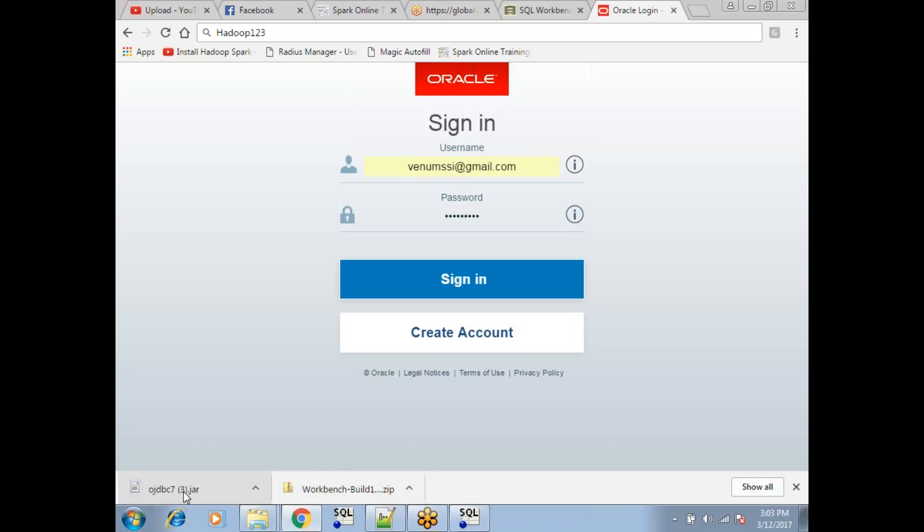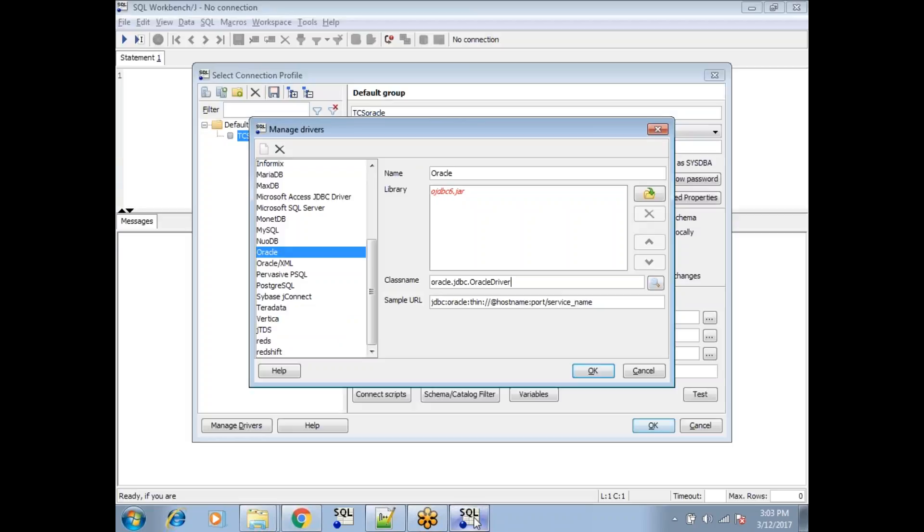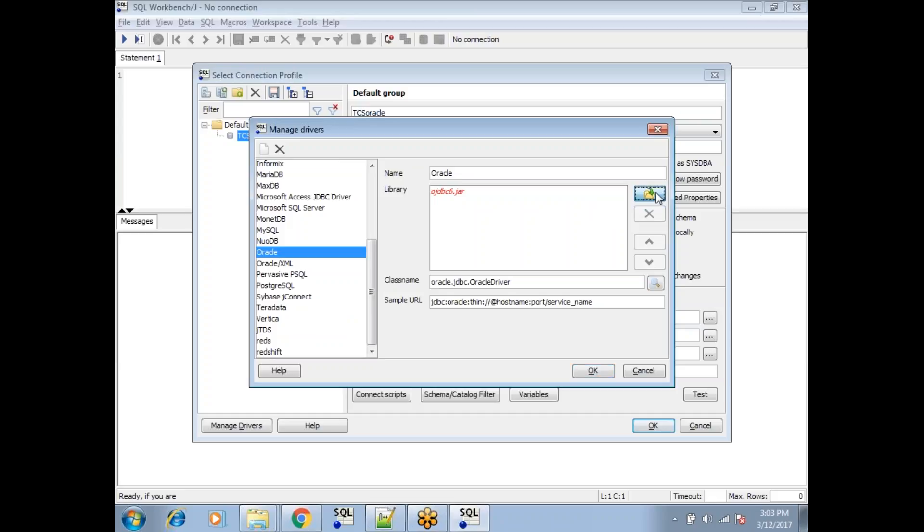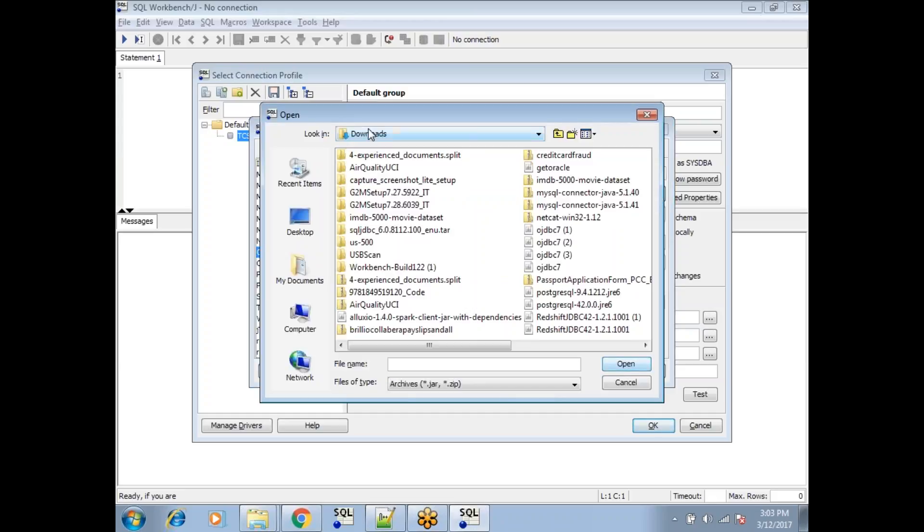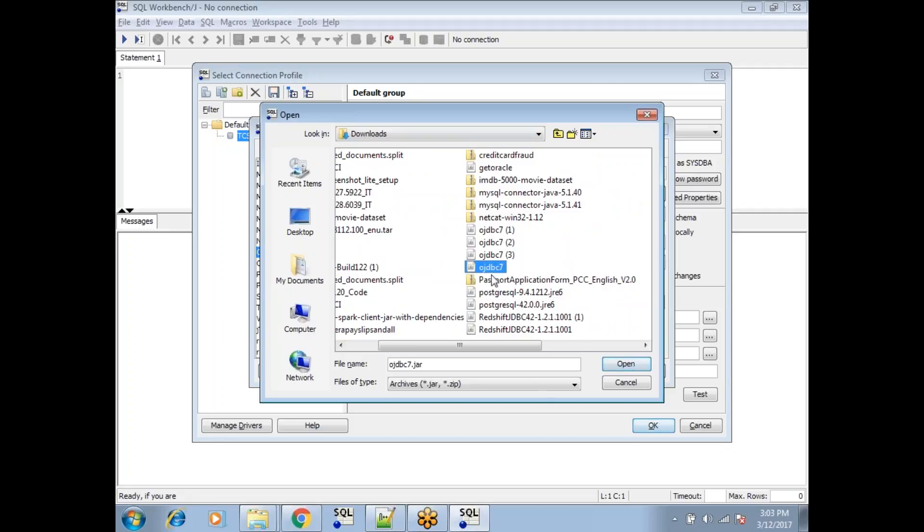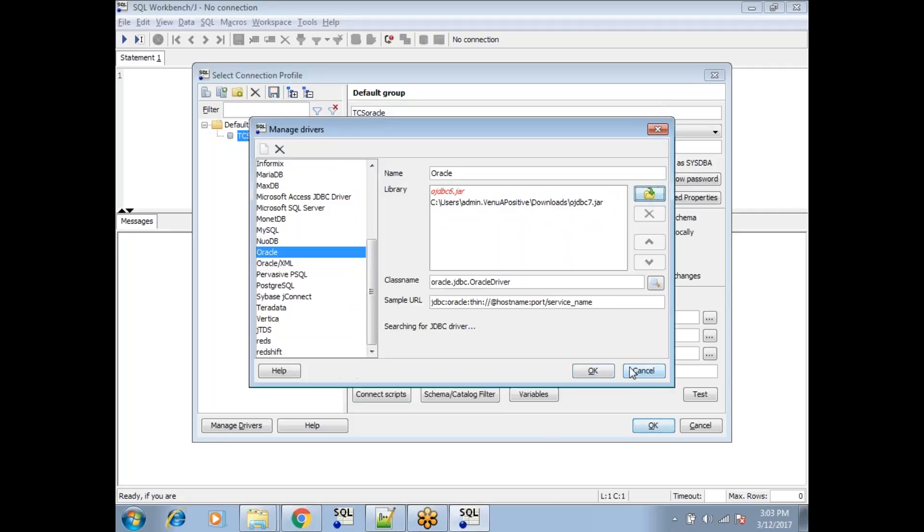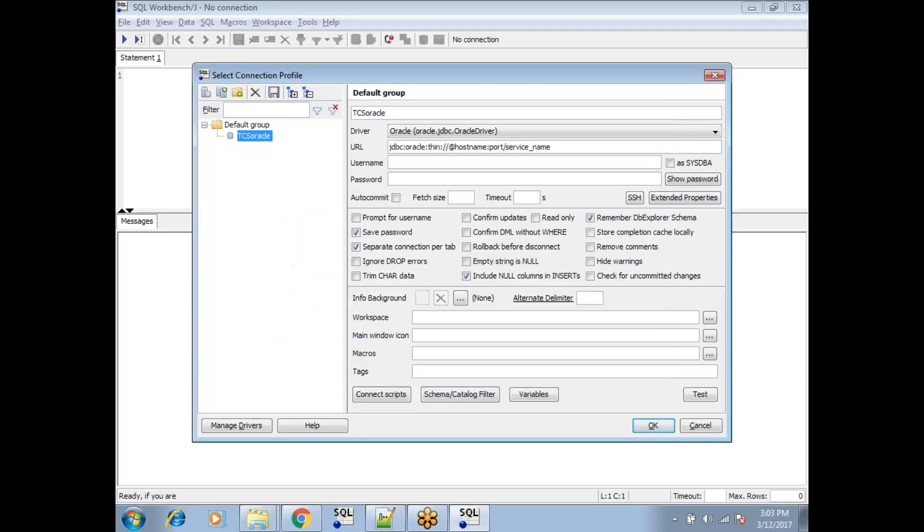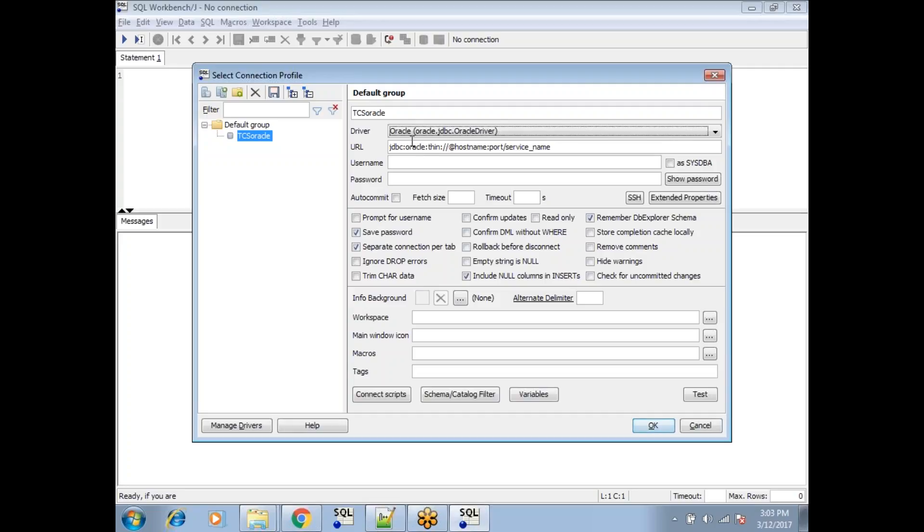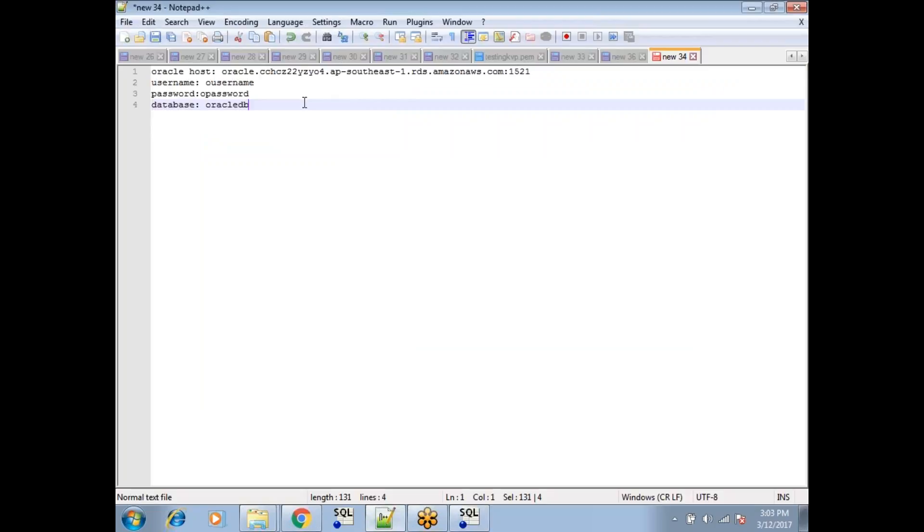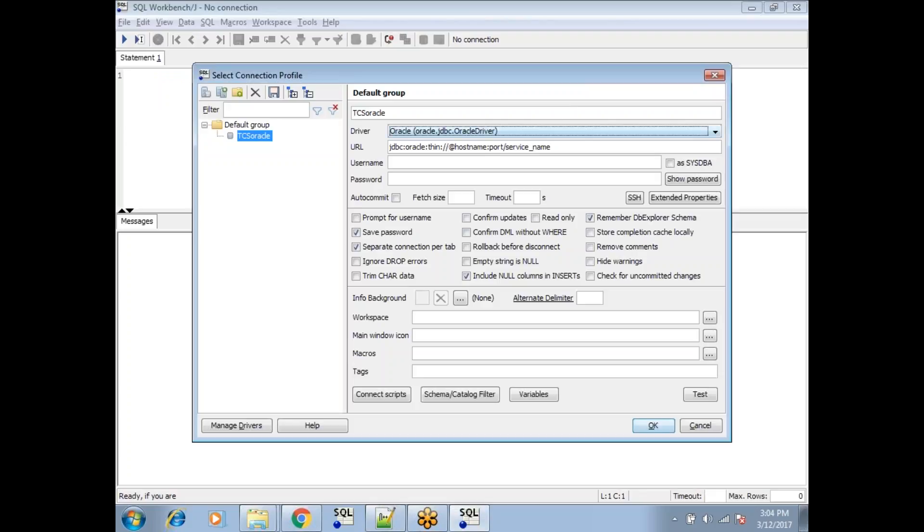Now what should you do? Please go back and click on this file. This is automatically pointing to the download button. Have you noticed? What should you do? This should be ojdbc7. Now click on this and click on okay. That's it. Now it can understand Oracle.